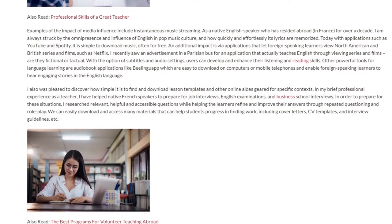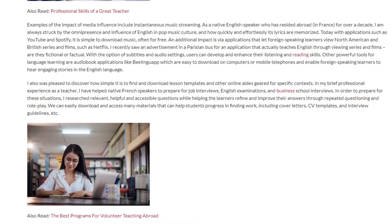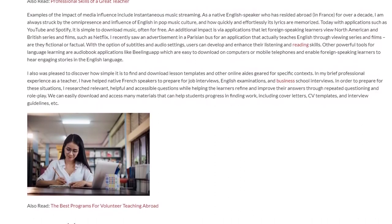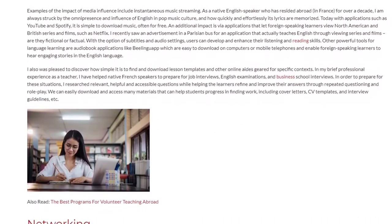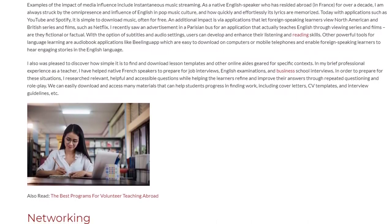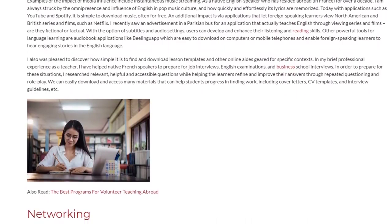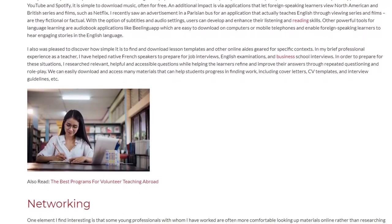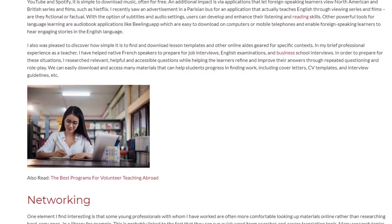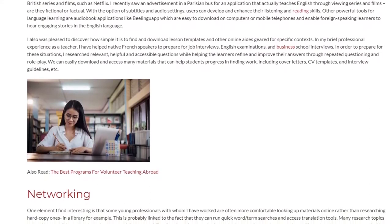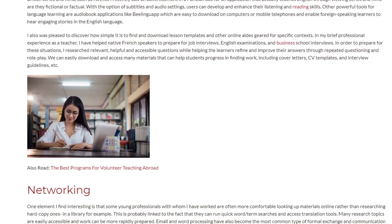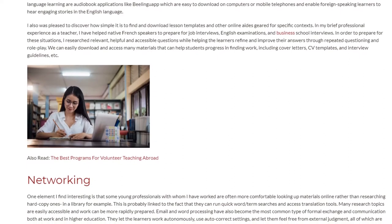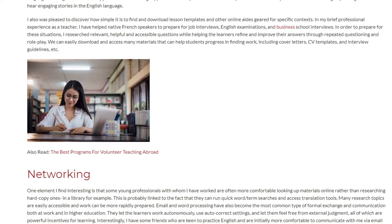In my brief professional experience as a teacher, I have helped native French speakers to prepare for job interviews, English examinations, and business school interviews. In order to prepare for these situations, I researched relevant, helpful, and accessible questions while helping learners refine and improve their answers through repeated questioning and role play. We can easily download and access many materials that can help students progress in finding work, including cover letters, CV templates, and interview guidelines.